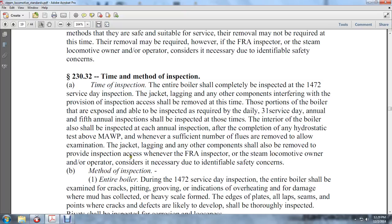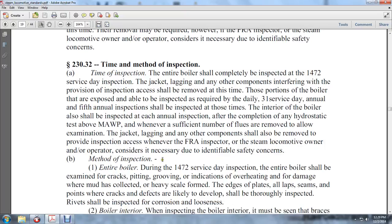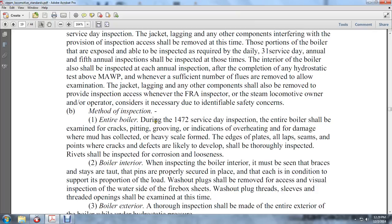The entire boiler, during the 1472 service day inspection, shall be examined for cracks, pitting, grooving, indications of overheating, damage from mud accumulation, and heavy scale formation. All laps, seams, and points where crack defects are likely to develop shall be thoroughly inspected. Rivets shall be inspected for corrosion and looseness. The inspection of the boiler interior must include checking that braces, stays, and taut stays are secure and that pins are properly in place.